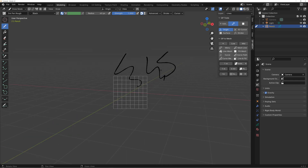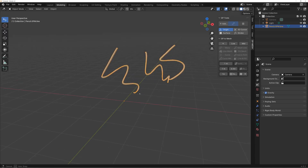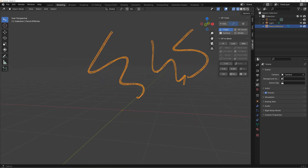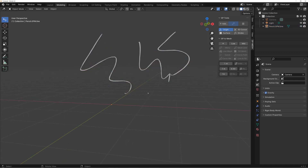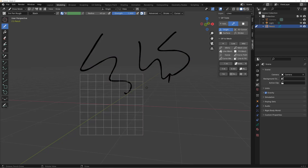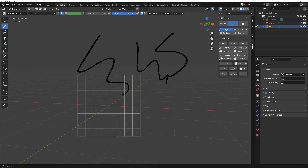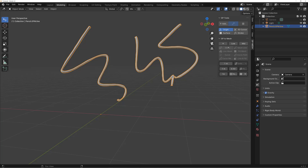If you hit E again you have a few options, including GP to Line Mesh, and you can convert to a mesh like this. If you hit Shift+Z you see the wireframe — it changes from grease pencil to a 3D mesh. By default the resolution is set to Low, but you can change it to Medium by hitting this option, then hit E again to Line Mesh for higher resolution.